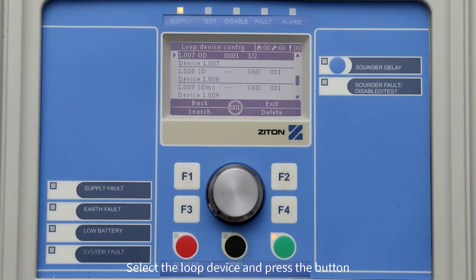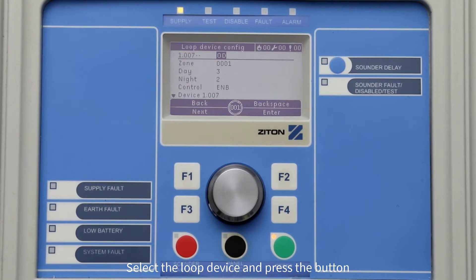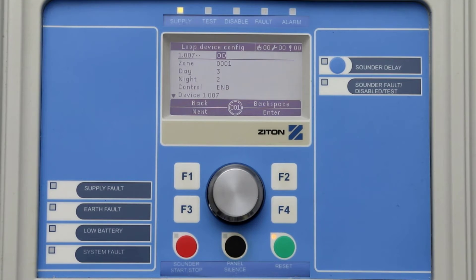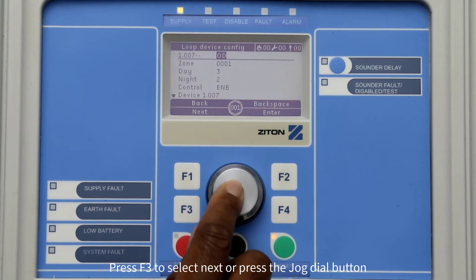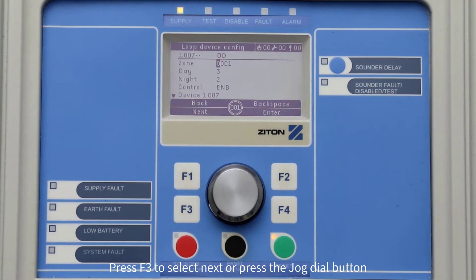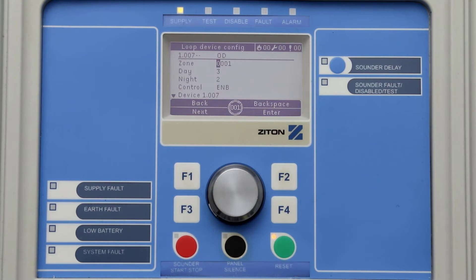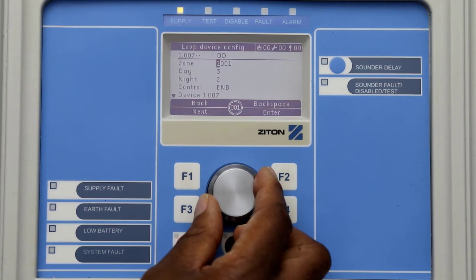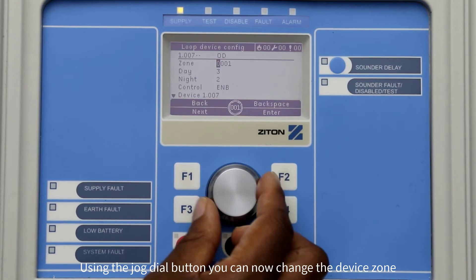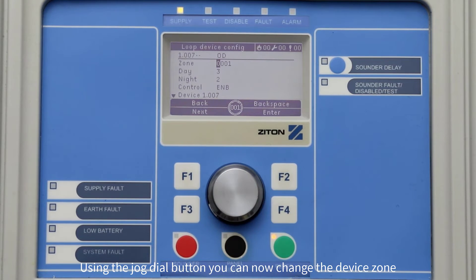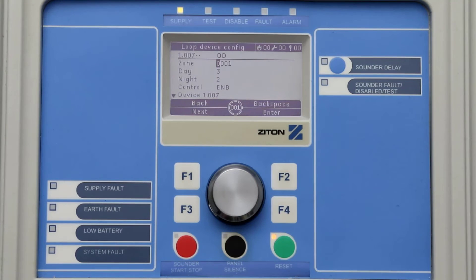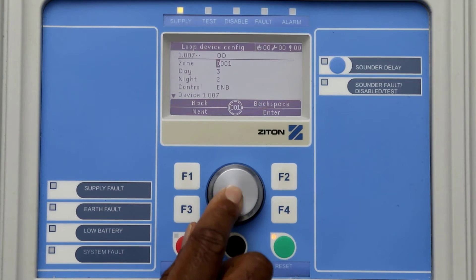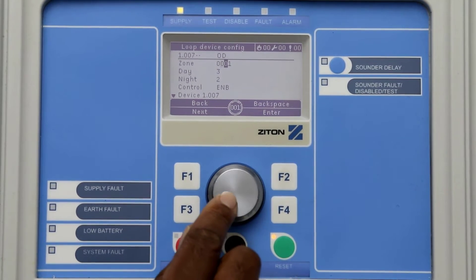Now turn the jog dial button until you find the smoke detector you want to configure, then press the jog dial button. Press F3 to select next, or press the jog dial button. You can now change the detector zone by using the jog dial button — pressing the button will move the cursor one step over to the right.